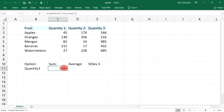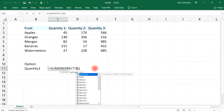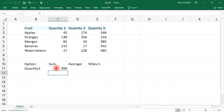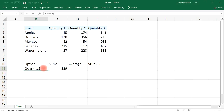It's easier to reference cell B11 instead of having to keep changing this function manually. So let's put B11 as the reference inside INDIRECT. Now if I switch to quantity2, it'll automatically update. Or if I go to quantity3, I can get the sum total of that column.